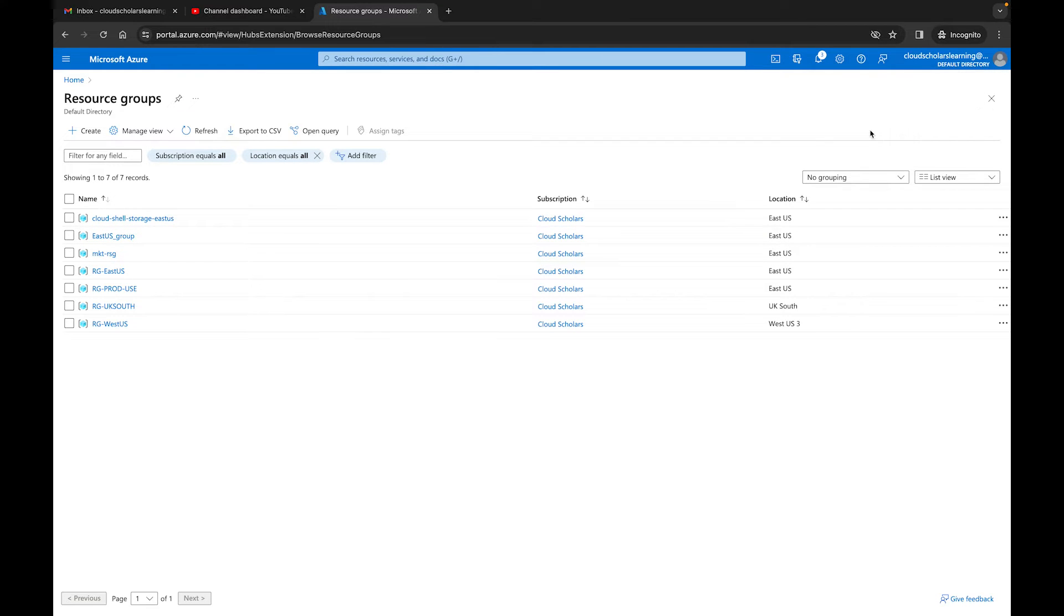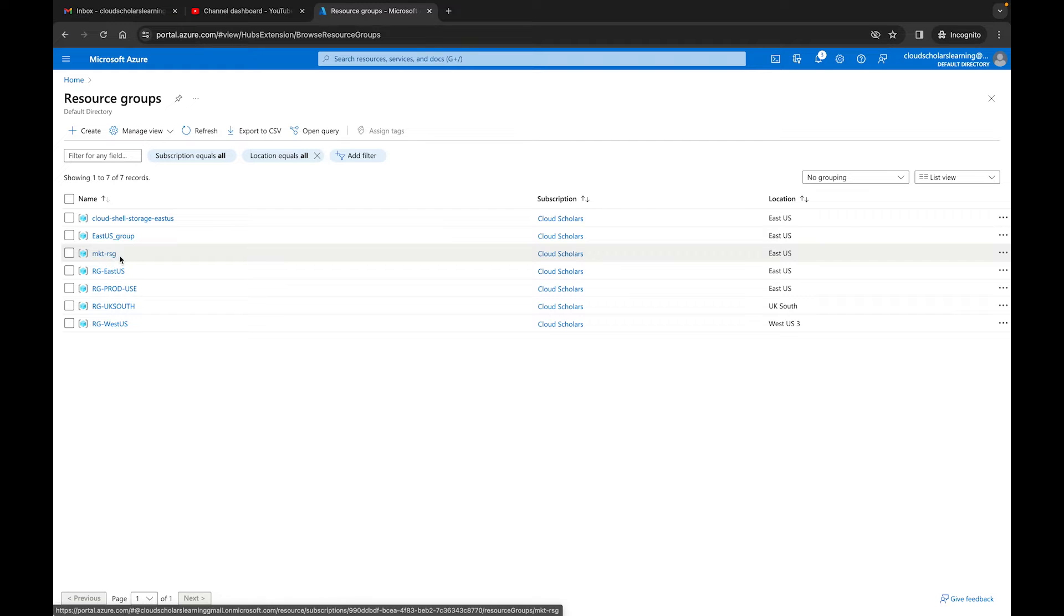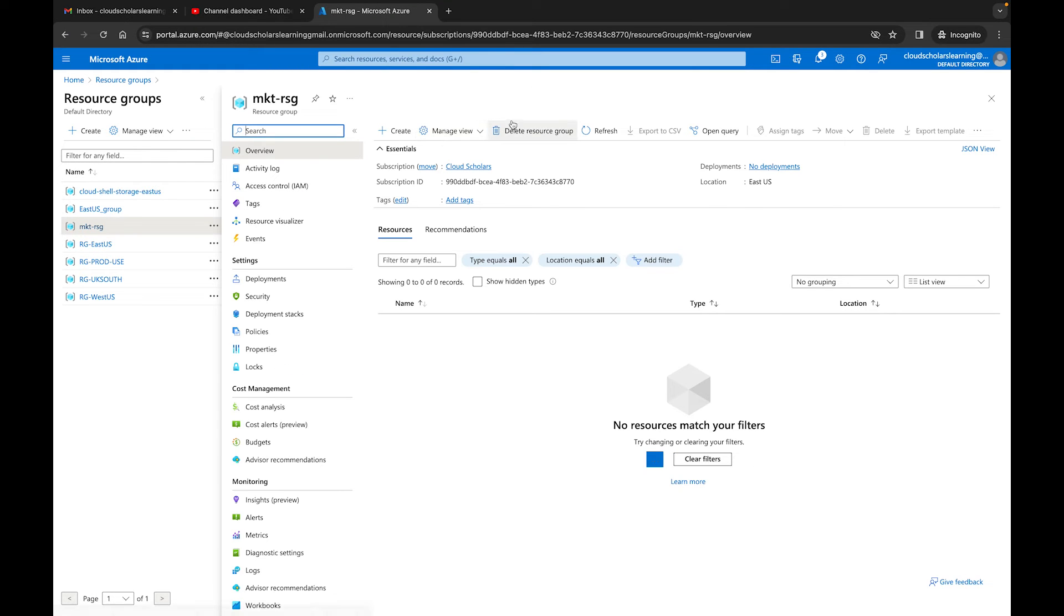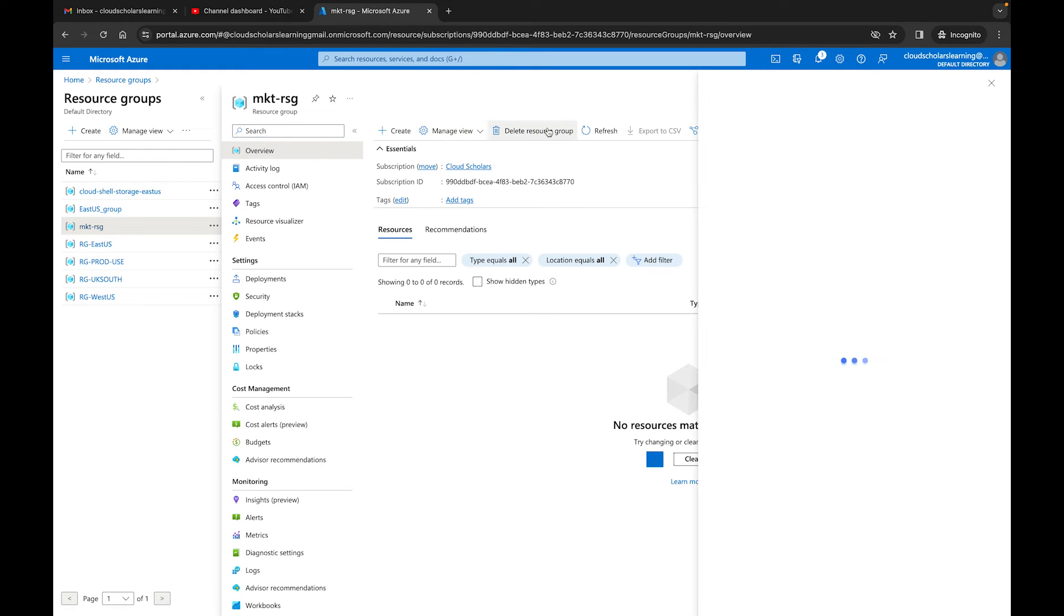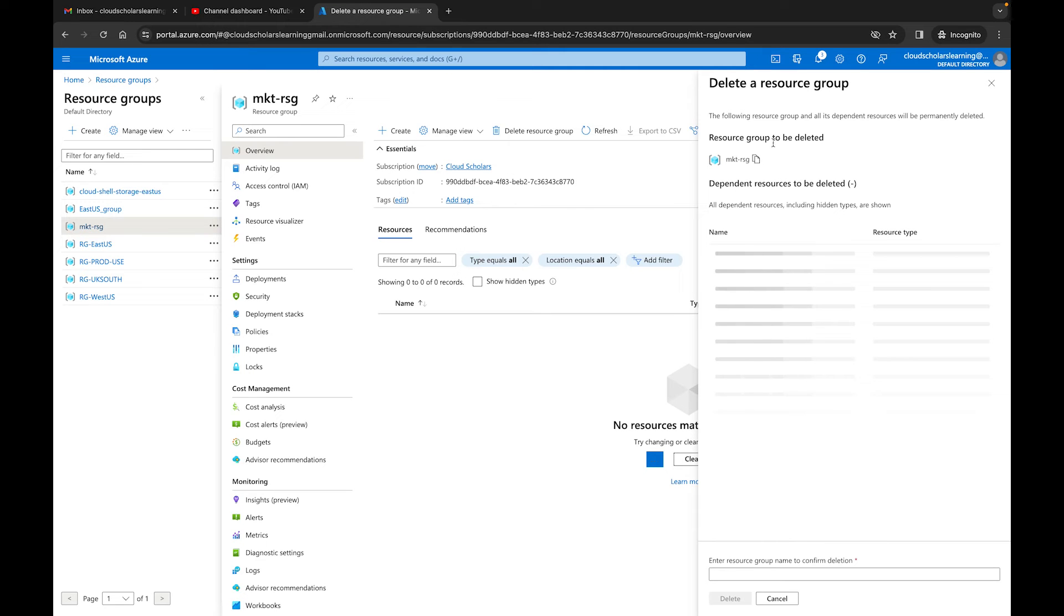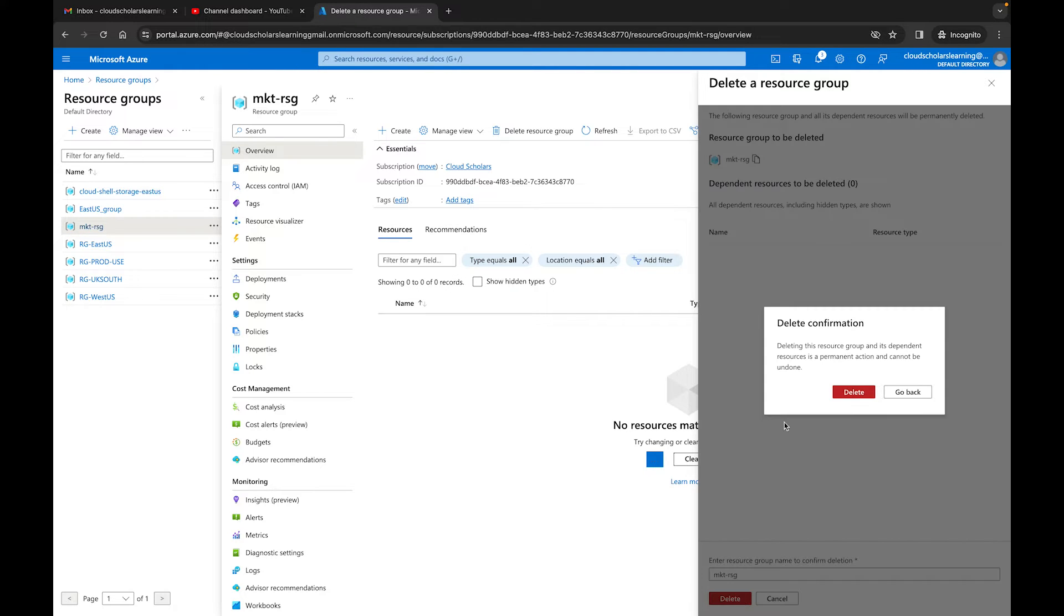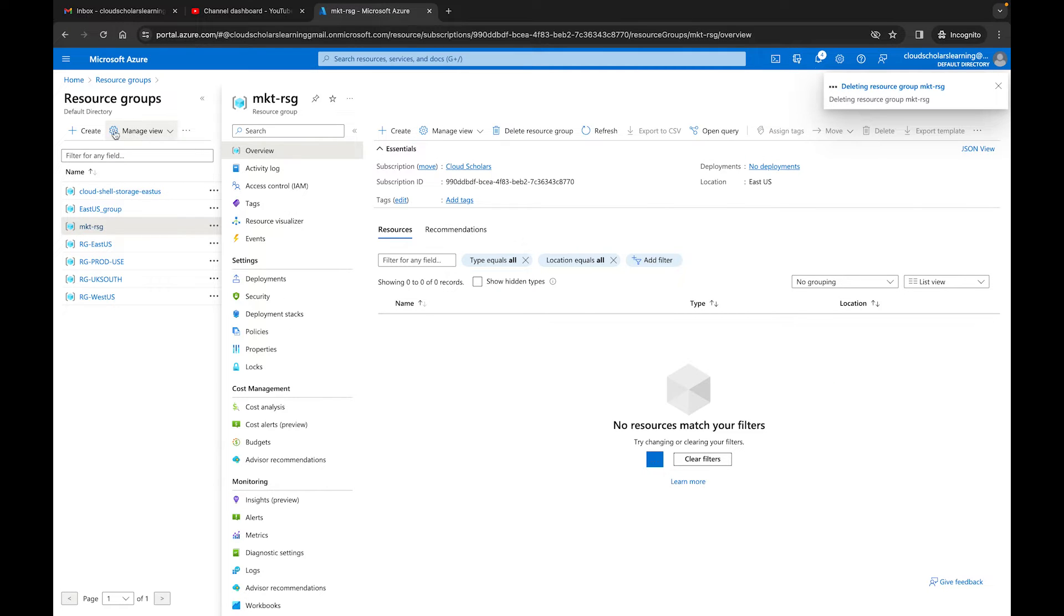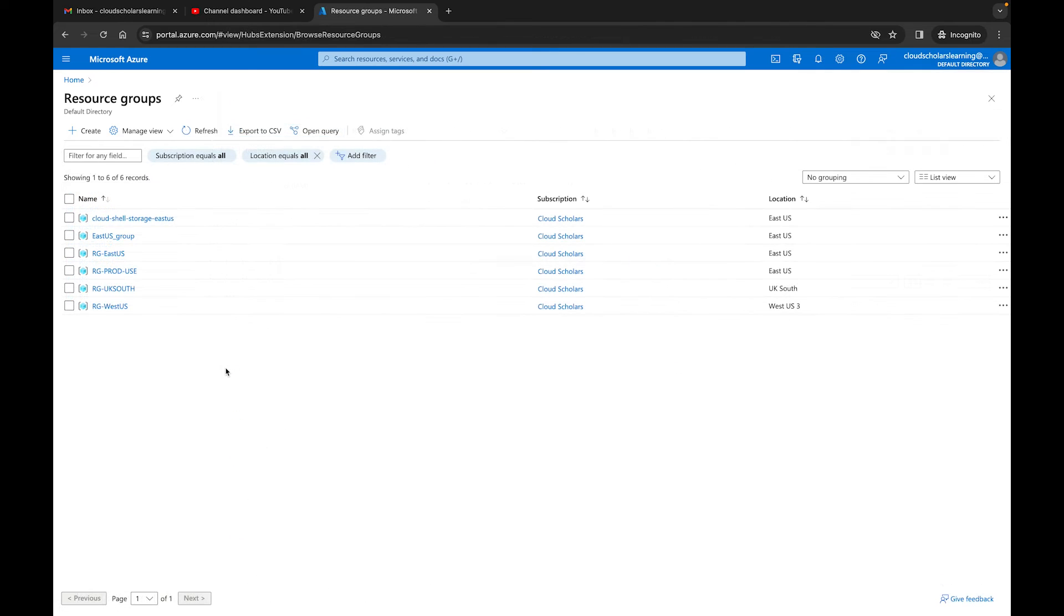So our resource group was created, but we want to make sure that we're creating our resource group and utilizing Terraform. So I'm going to come back to this resource group, and I'm just going to go ahead and I'm going to delete this resource group. Copy that, come here, and I'll just hit delete. Okay, so now that this has been deleted. Okay, so the resource group has now been deleted, but now let's go over and let's take a look at some Terraform code and see how we can go about doing this.